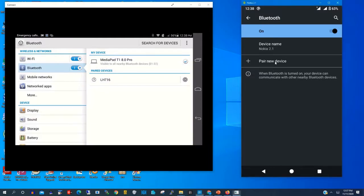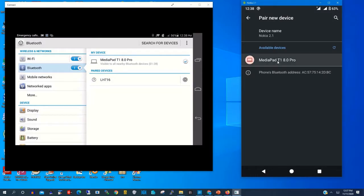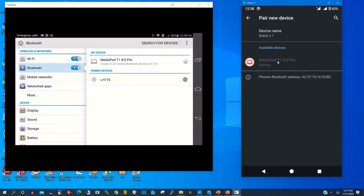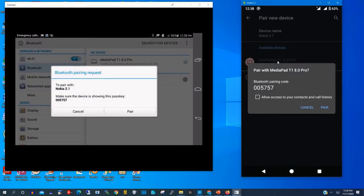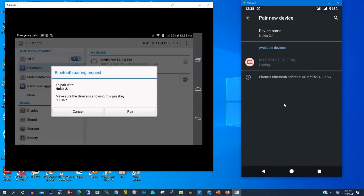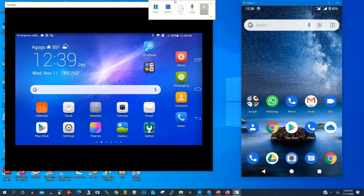So I will pair my Nokia phone to my Huawei phone now by clicking pair. I have seen the available phone, that's media pad Huawei, and I click pair. The same on our Huawei phone. Now both phones can transfer files.